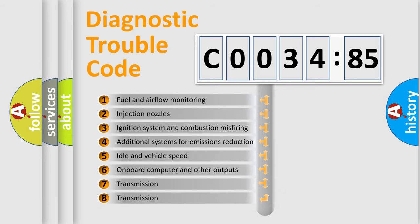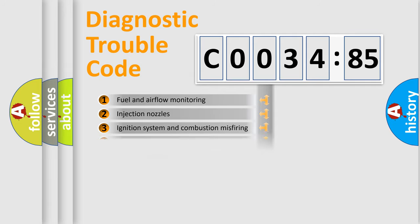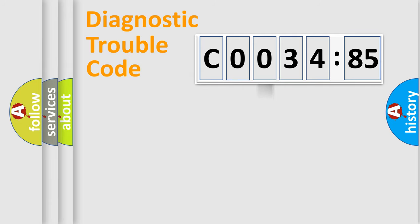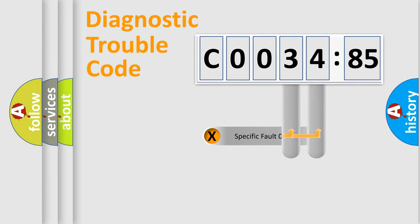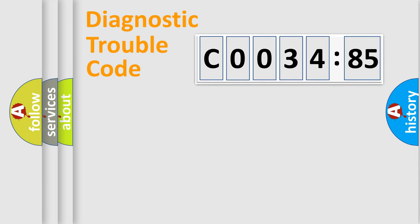The third character specifies a subset of errors. The distribution shown is valid only for the standardized DTC code. Only the last two characters define the specific fault of the group.